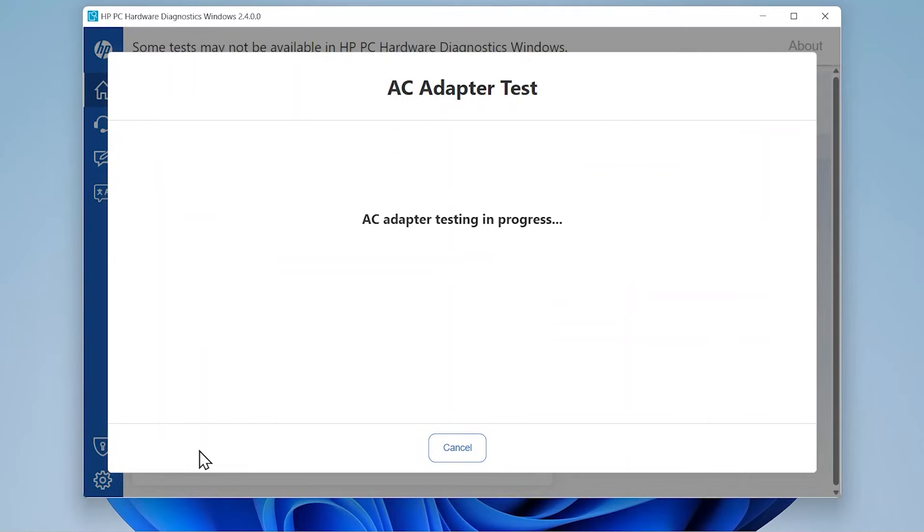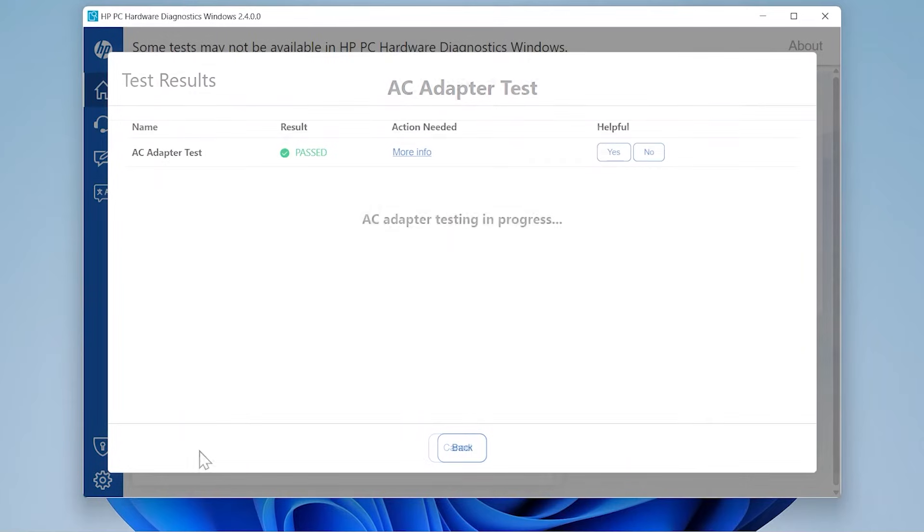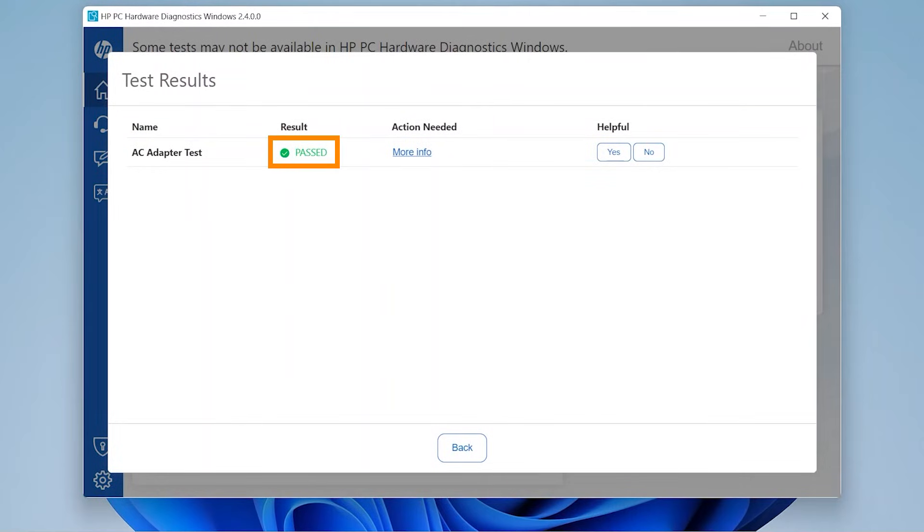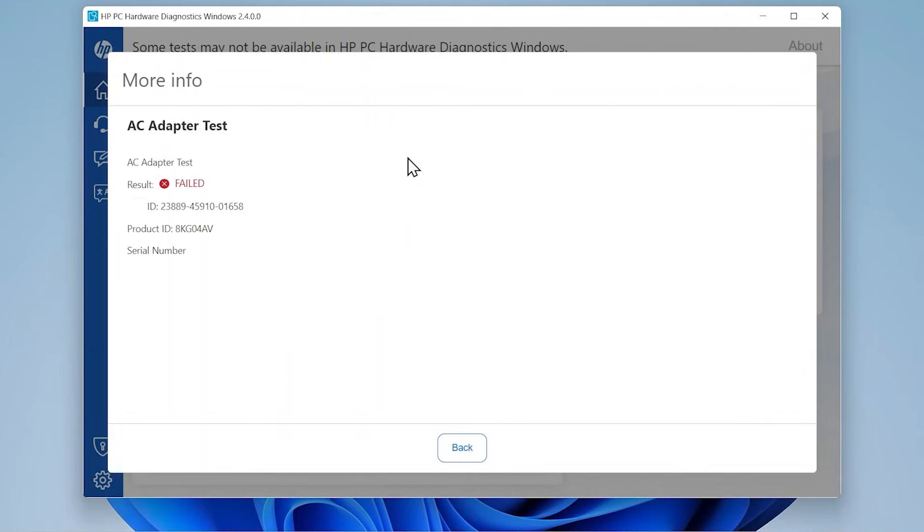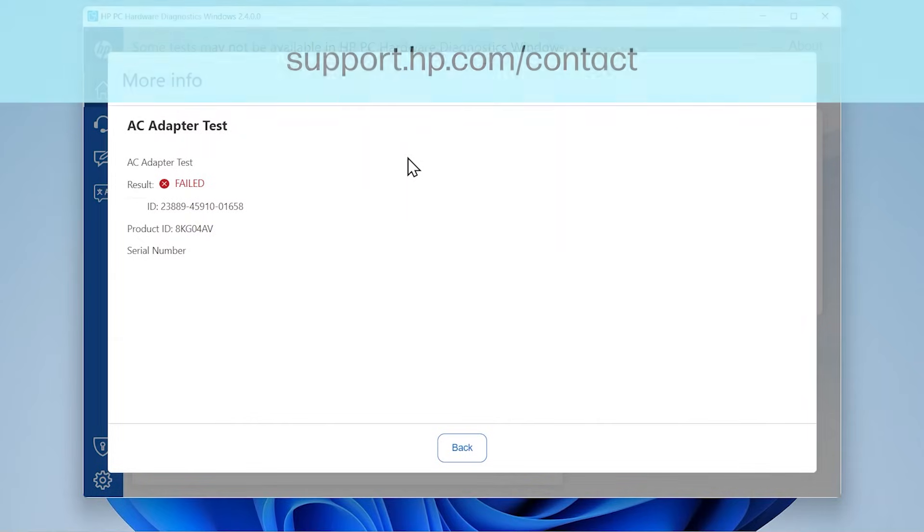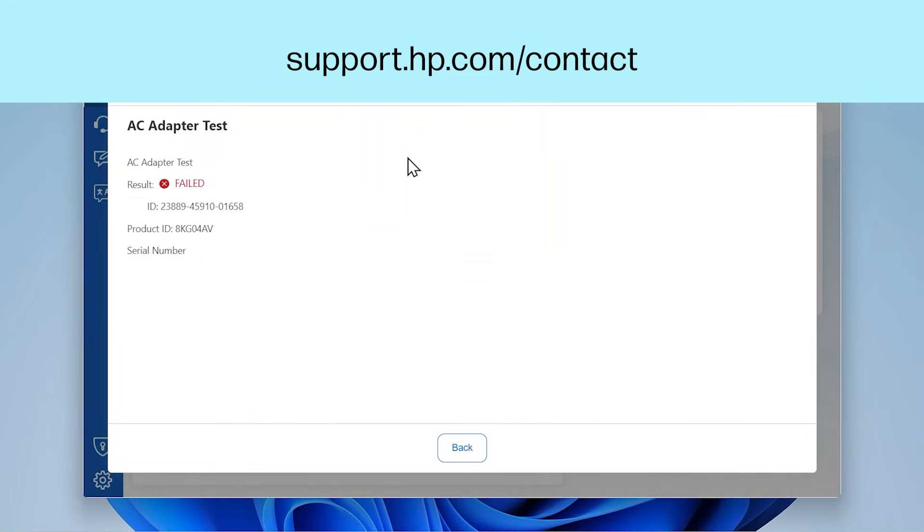When the test is finished, the results display. If the test passed, there is no issue with the AC adapter and it does not need replacing. If the AC adapter fails the test, select More Info and write down the information so you have it available, and contact HP Customer Support at support.hp.com/contact.